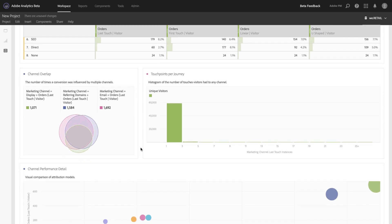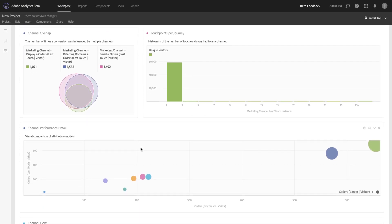Scrolling down, you can see we've also included a scatterplot visualization. This gives you one more view into how each of the attribution models and marketing channels are working and comparing to one another.